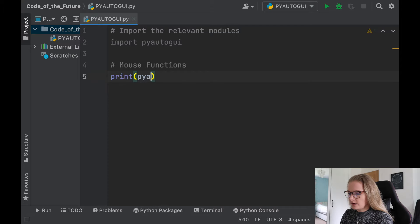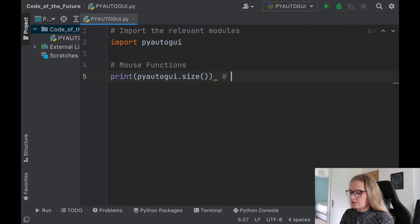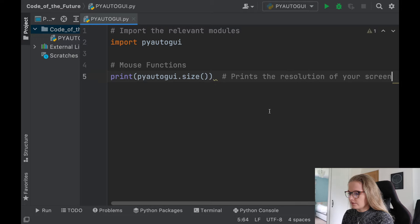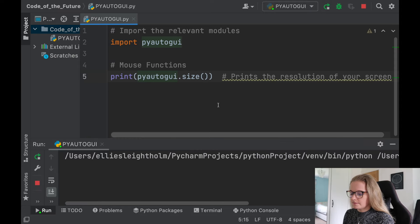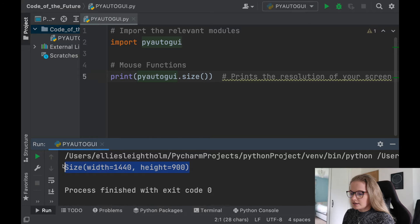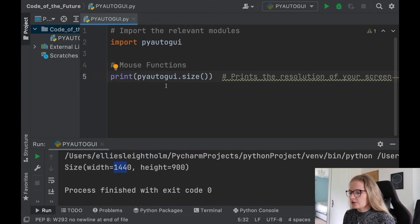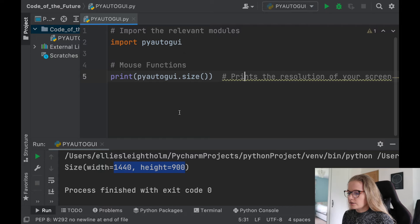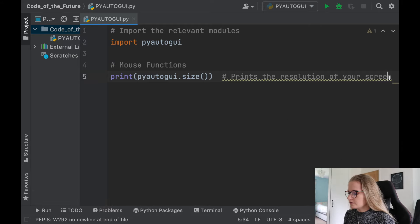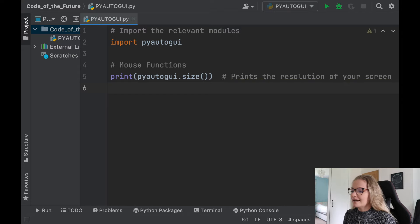The first thing we're going to say is print pyautogui.size() - what this does is print the resolution of your screen. When I run this Python file it returns the size, essentially giving you the pixels and size of your screen so that when you go to automate things like moving your mouse to a position, you can find out exactly what number that position is. This is really useful because if you ask your mouse to move to an area beyond these coordinates it won't work - it would go all the way into the corner.